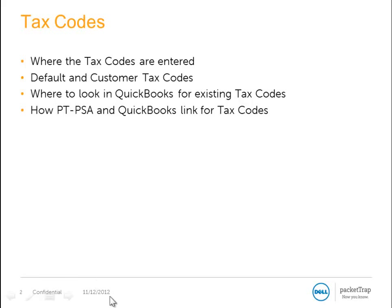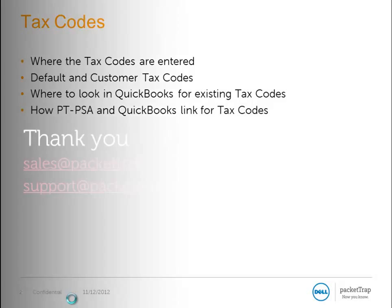If you have questions or need more information, please feel free to contact sales at PacketTrap.com or support at PacketTrap.com.